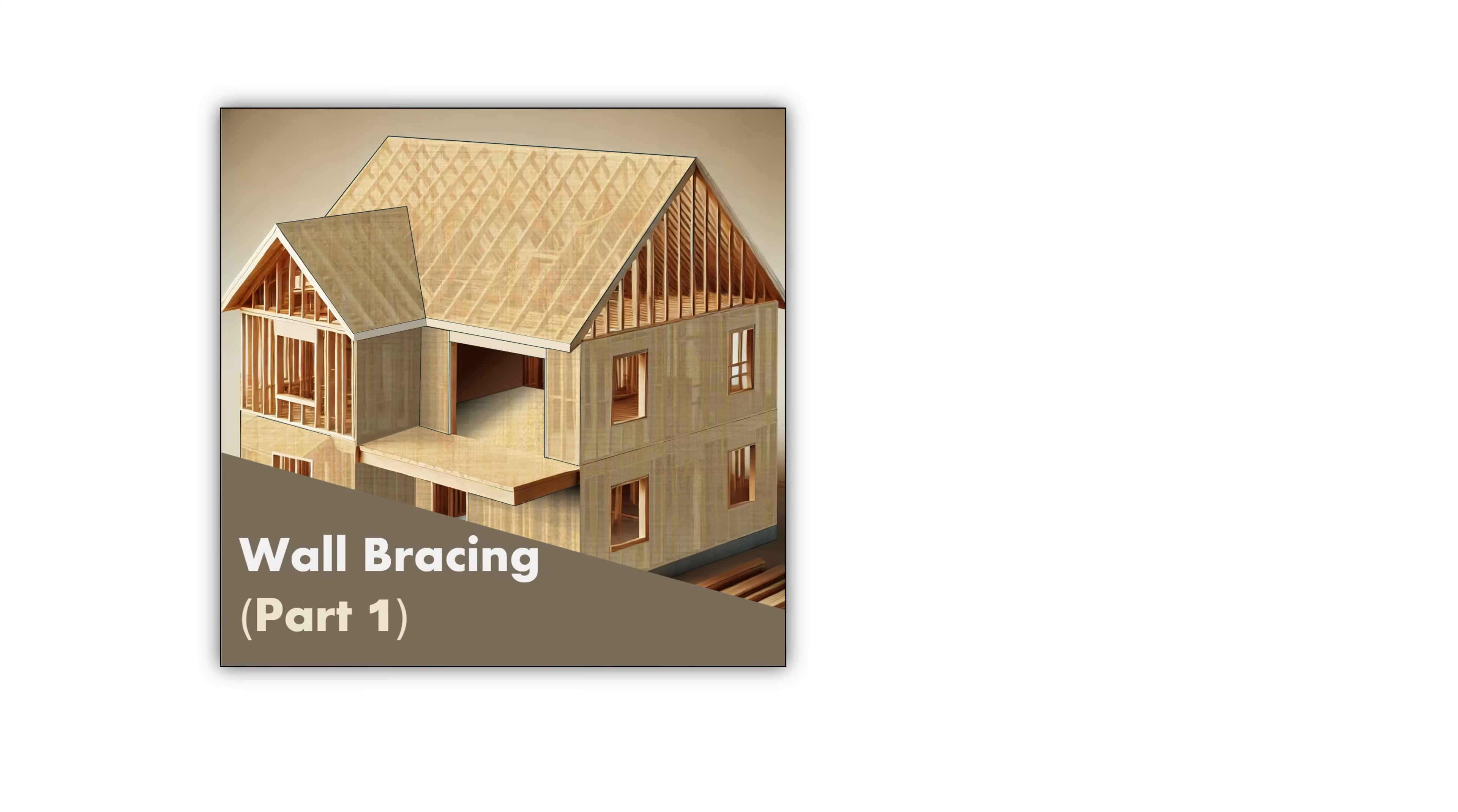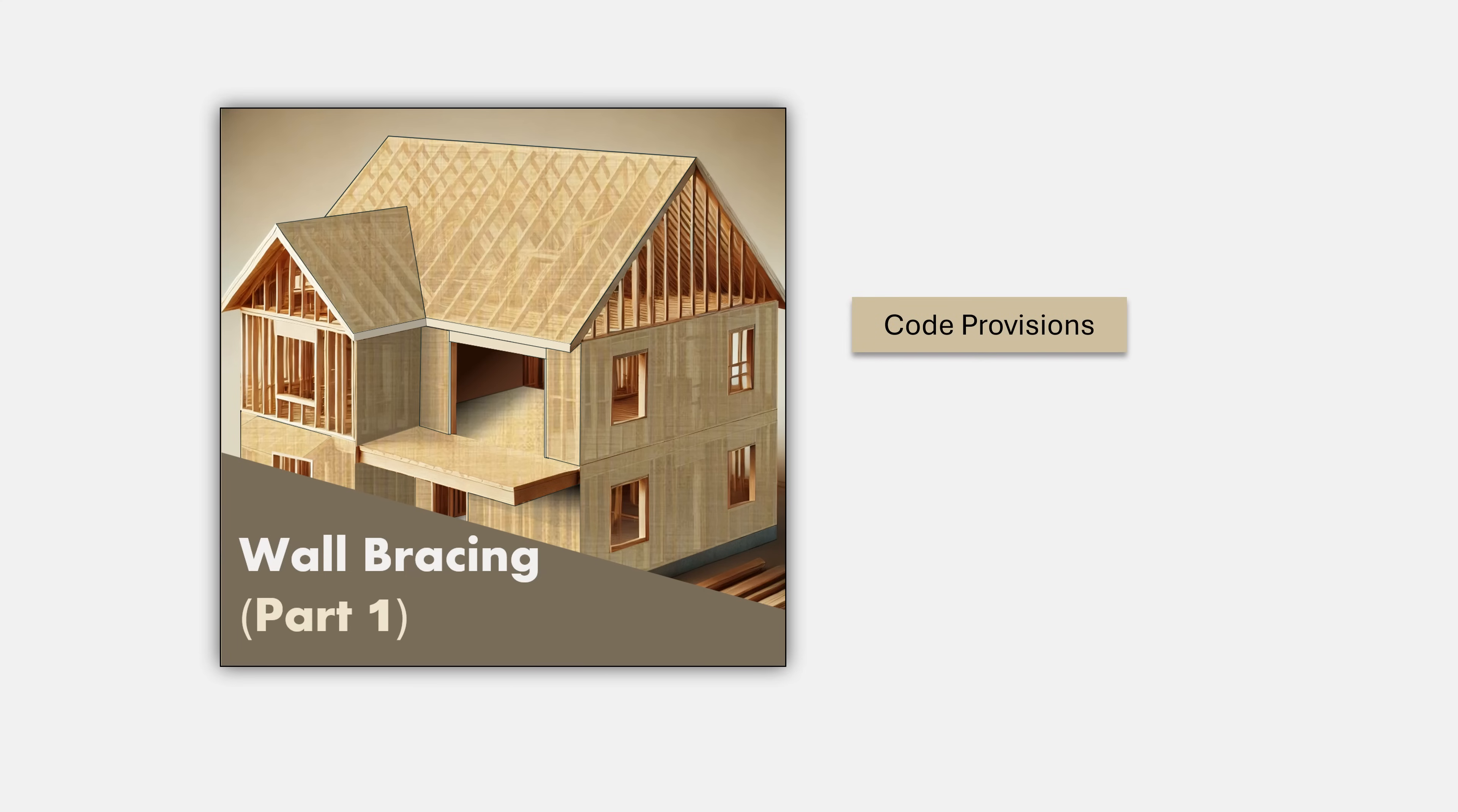This course is carefully designed and crafted to deliver full value. We will take you on a learning journey that consists of three carefully structured and exceptionally delivered critical elements. The first element consists of a comprehensive exposition of the code provisions on conventional wall bracing. This is where we will immerse ourselves into the code content using state-of-the-art graphics to bring to life the static code provisions.